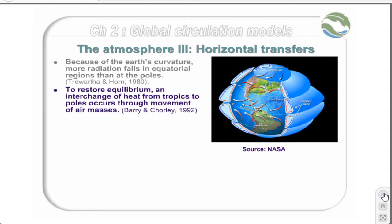To restore equilibrium, an interchange of heat from the tropics to poles occurs through the movement of air. If this did not occur, the tropics would be on average 15 degrees Celsius warmer than they currently are, and the poles would be as much as 25 degrees Celsius colder.